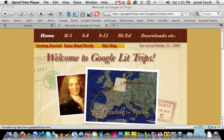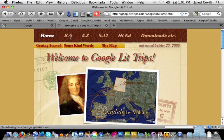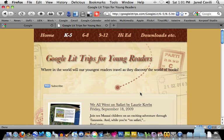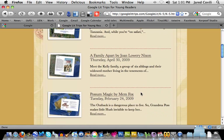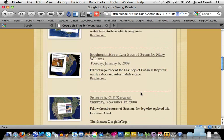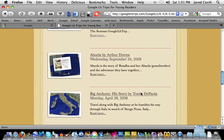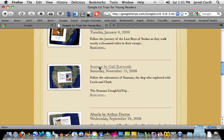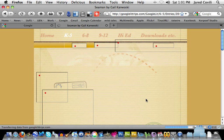So you can see some finished examples. The web address is GoogleLitTrips.com and as you come here you can search from a variety of different age groups. In this particular instance I'm letting you use K through 6, so you can pick any of those grade levels you'd like to use for yours. I want to open up this one called Semen just so that you can take a look at it and see how this is to be done.